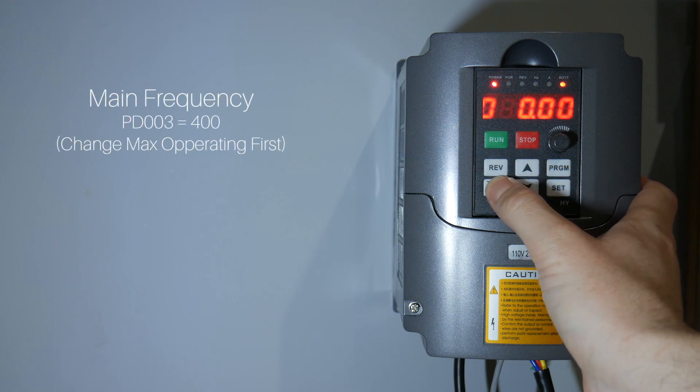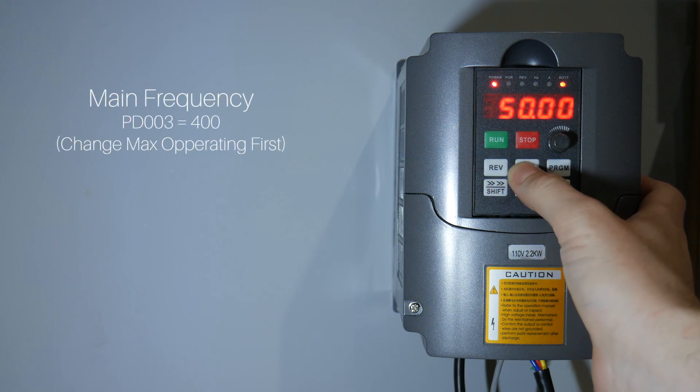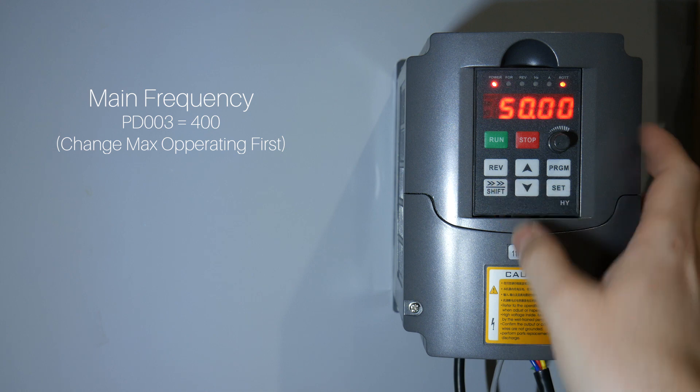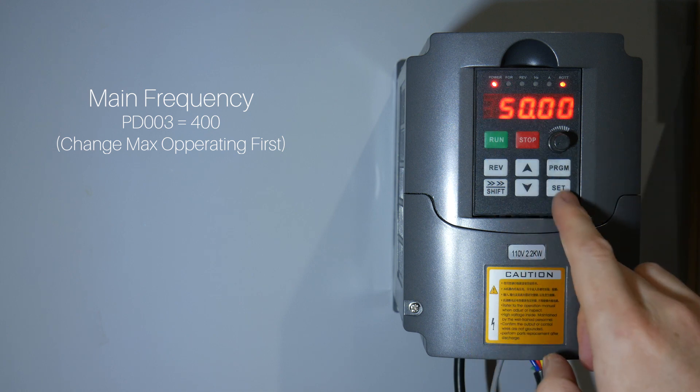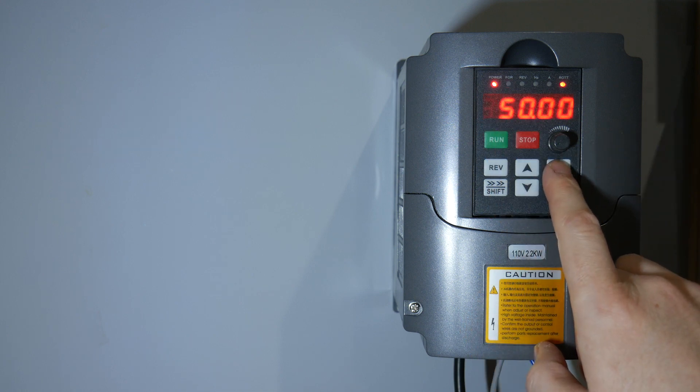Next would be our main frequency. You cannot set this until you have set the max operating frequency first. So let's skip over and do that.